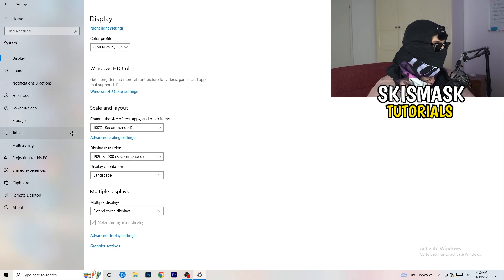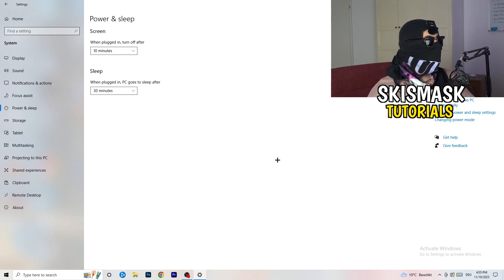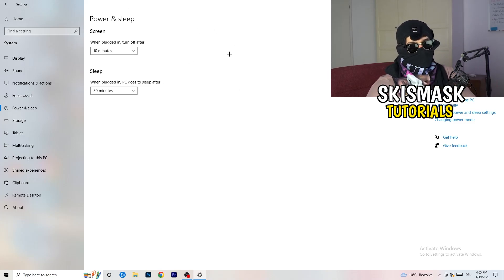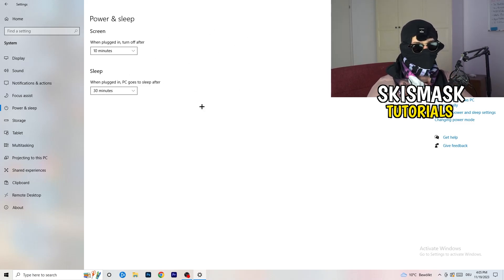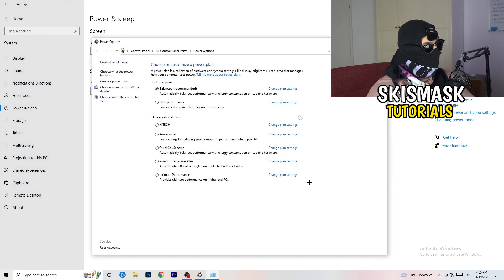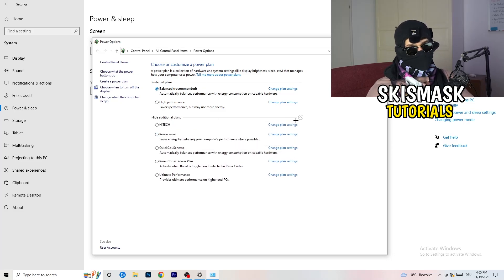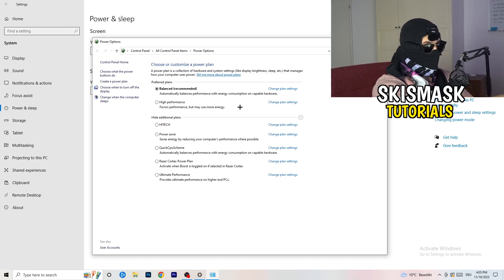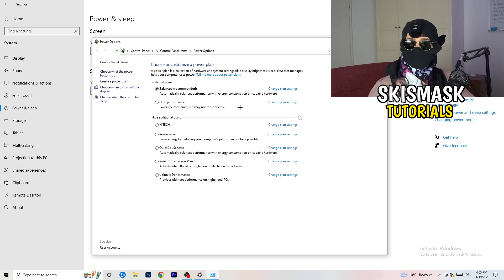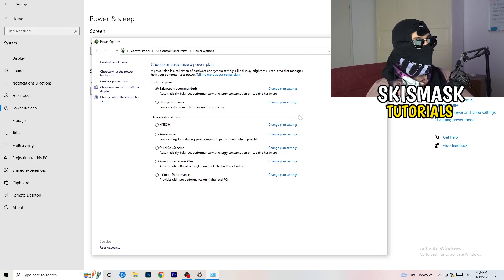Next, go to Power and Sleep, then click Additional Power Settings on the right-hand side. Click the small chevron to show all available power plans. For me it works best with Balanced, but on some PCs it won't — so check High Performance, Balanced, and Power Saver for yourself. Take your time, test each one, and it will help you a lot.